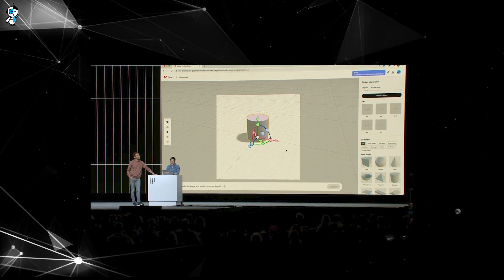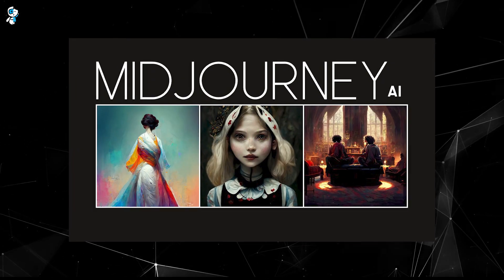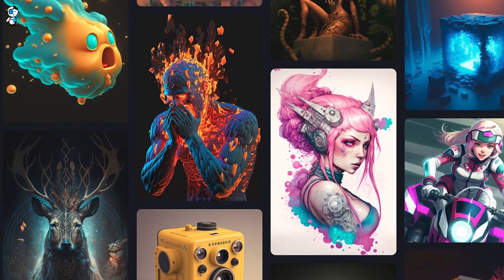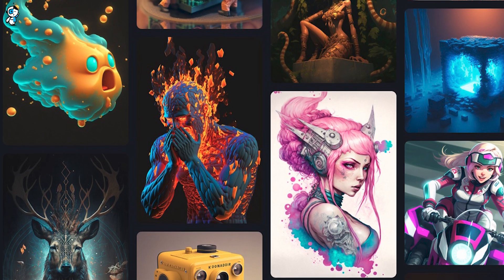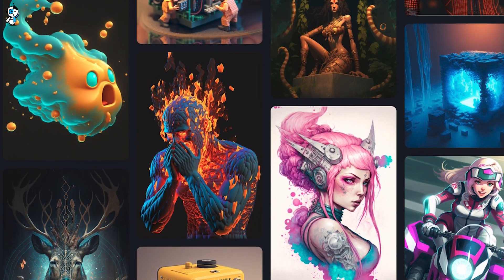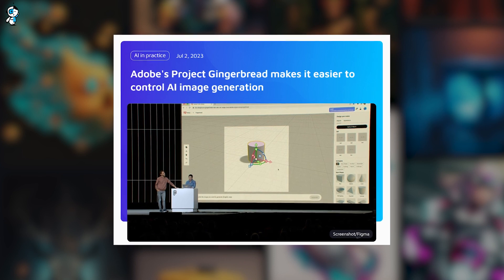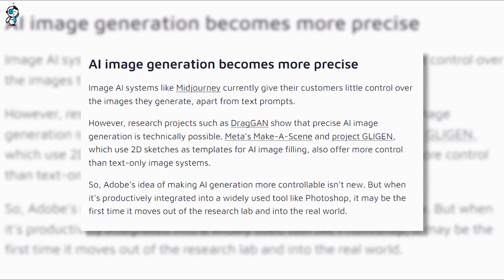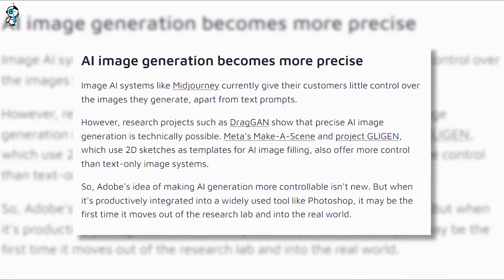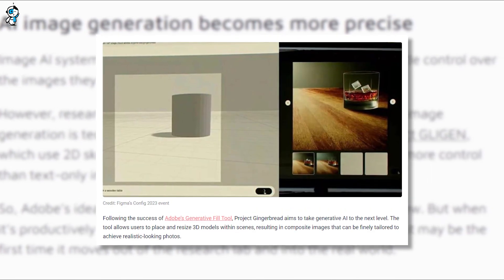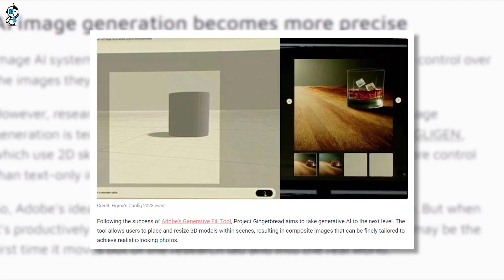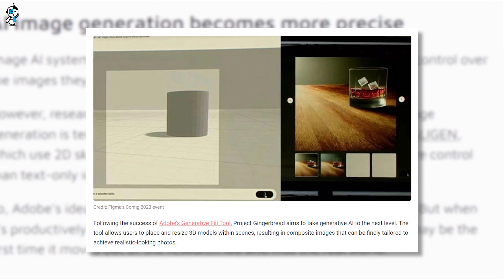Comparing Gingerbread with other AI image generation systems like MidJourney: MidJourney and similar systems primarily depend on text prompts, offering little control over the visual outcome. But with Gingerbread, Adobe has turned the tables, putting creative power firmly back in the hands of the user. Another defining aspect of Gingerbread is its ability to significantly reduce randomness in image generation by incorporating user-defined 3D presets, offering a predictable and user-centric approach.